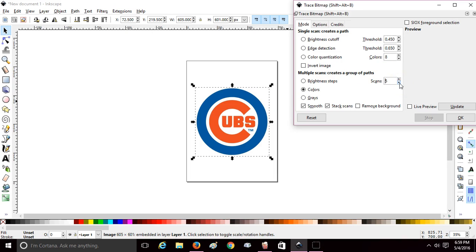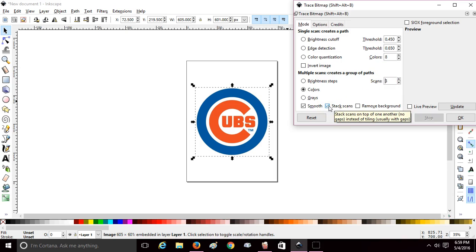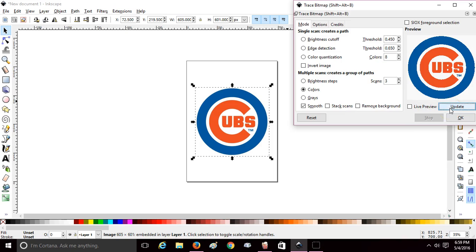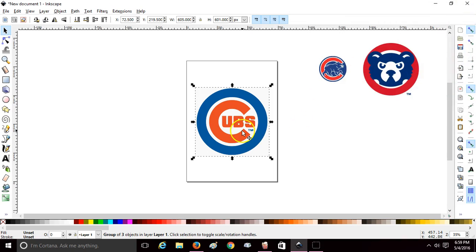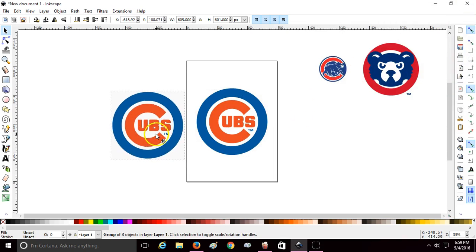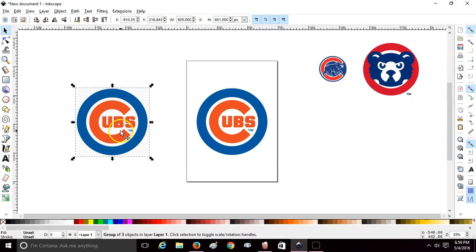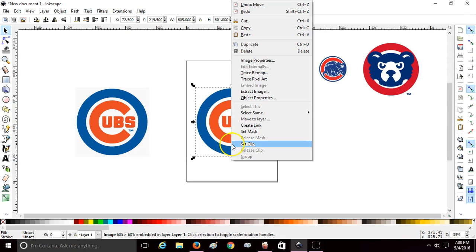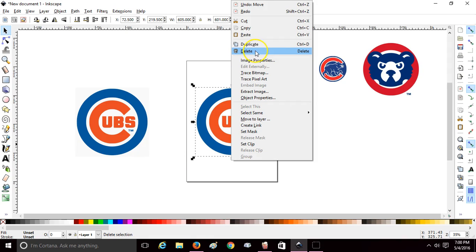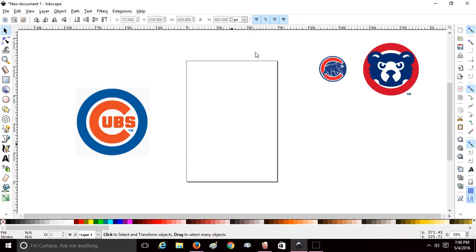So we're going to change it to three scans. We're going to uncheck Stack Scans, update, and say okay. And then you're going to have your traced image on top of your original image, so you can get rid of your original image by right-clicking it and delete.